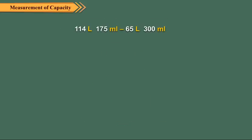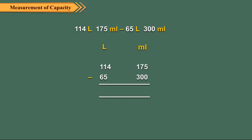Let us now subtract 65 liters 300 milliliters from 114 liters 175 milliliters. As usual, we first arrange the measures in columns. Now subtract the milliliters.